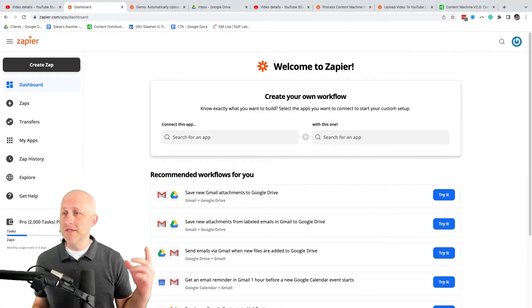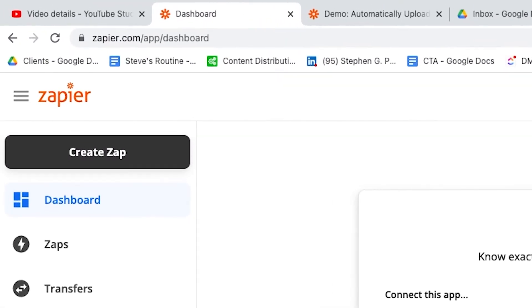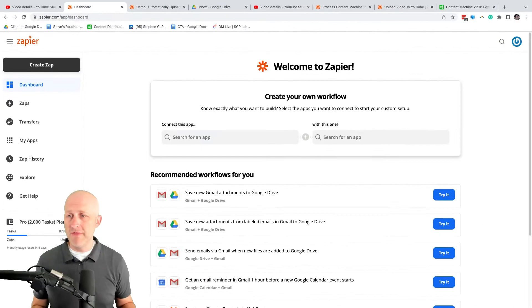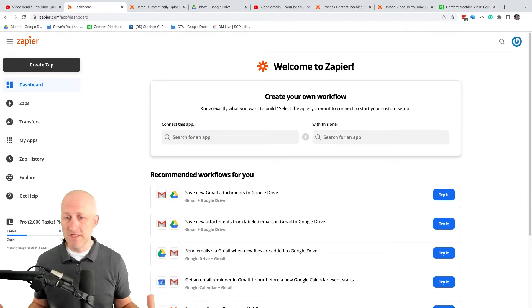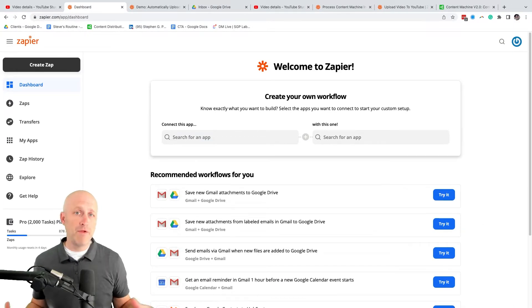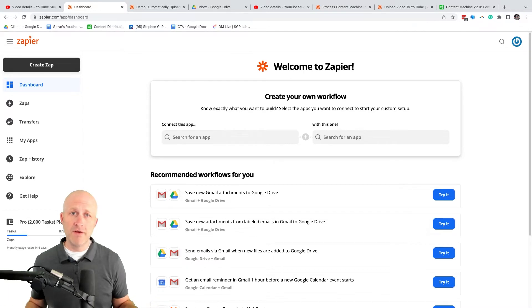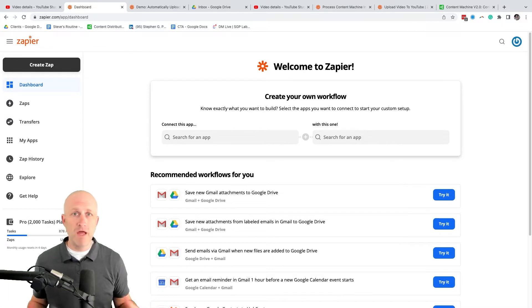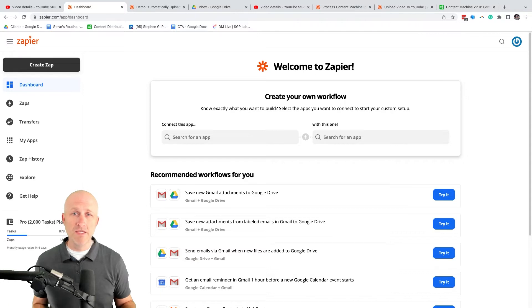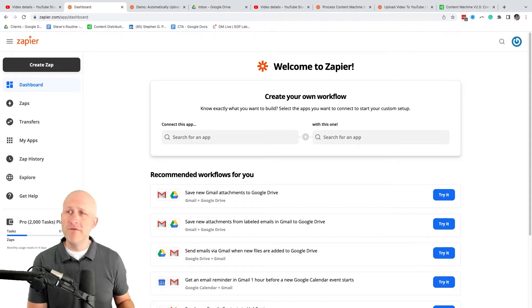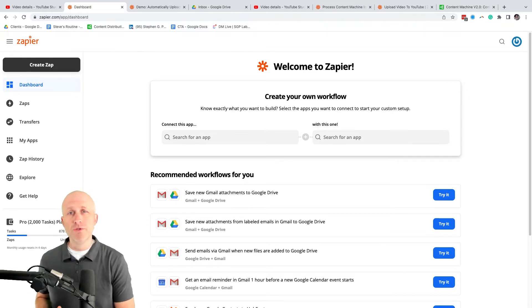So for this example, I'm using a software called Zapier. You can go to zapier.com and create an account. I do believe they have a free one, but this is just a web application that allows us to connect various other applications on the internet together and allow them to automate things that we need to get done. In this case, we're going to be automating Google Drive and also YouTube.